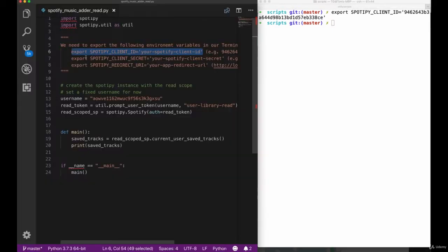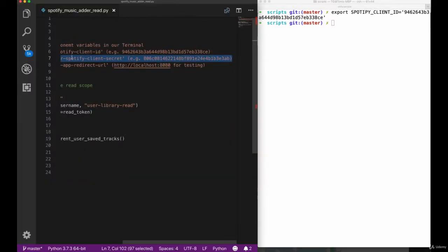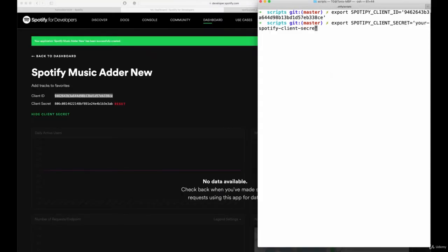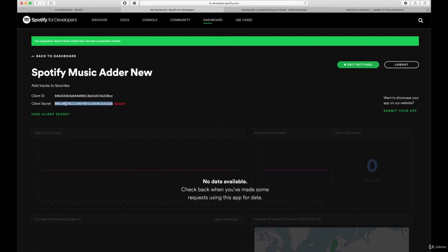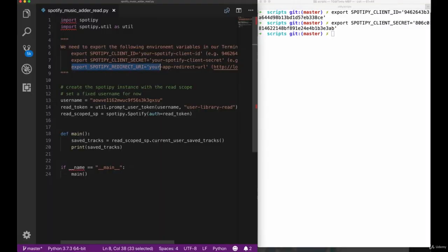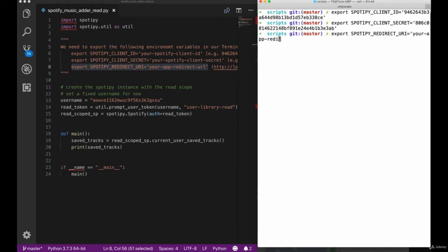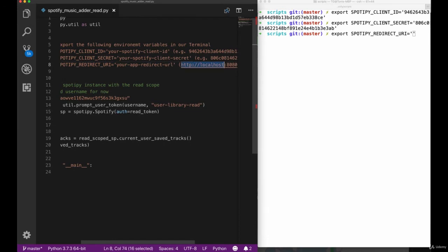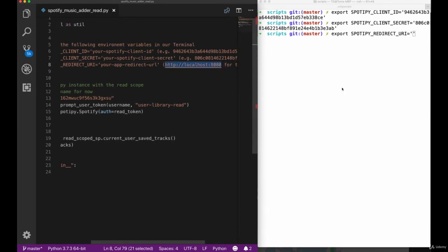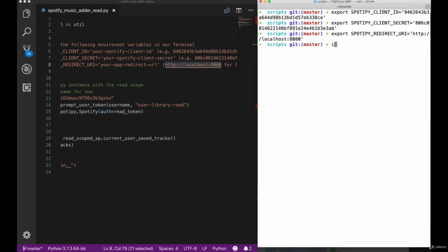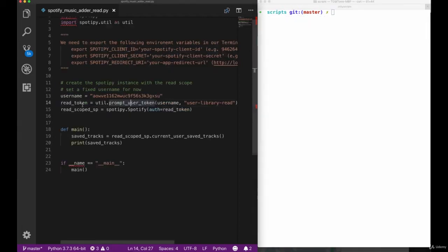So let's go ahead and export the three values here: the Spotify client ID, client secret and redirect URL. One really interesting thing about the Spotify redirect URL is that we have to also define this inside of the Spotify application. Let's export this as HTTP localhost 8080. We're going to use our localhost as a proxy here to get the results we want without having an actual application web server running.